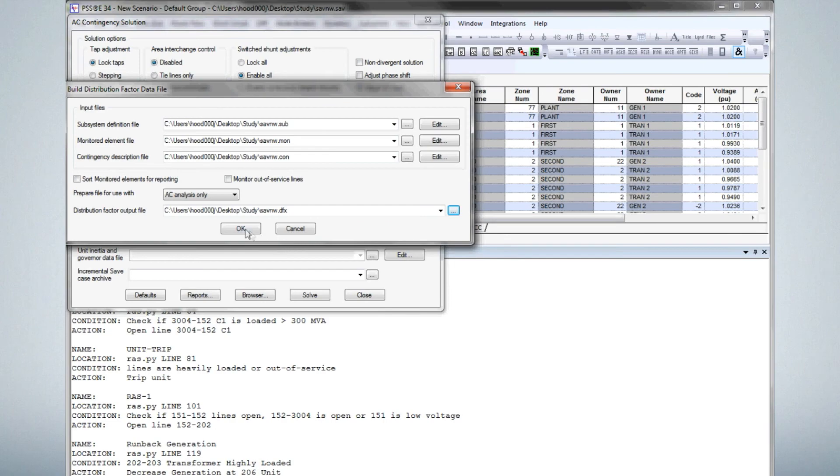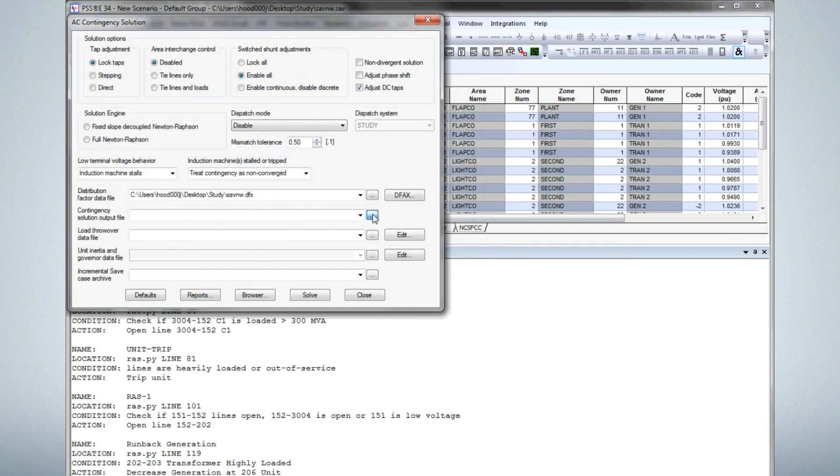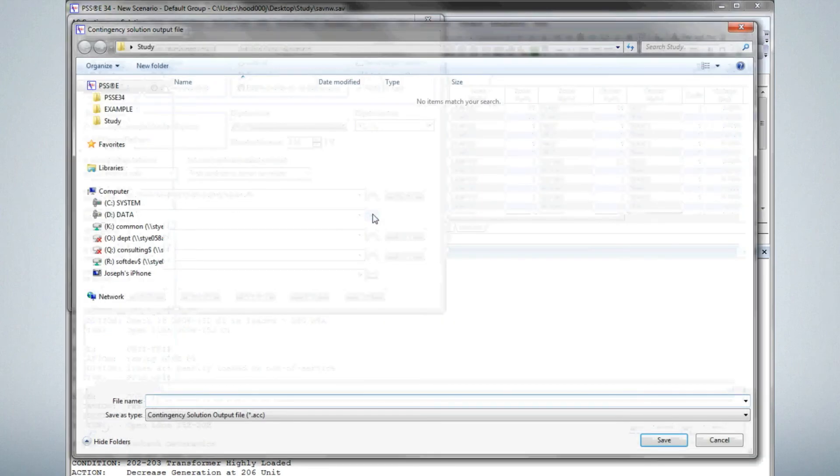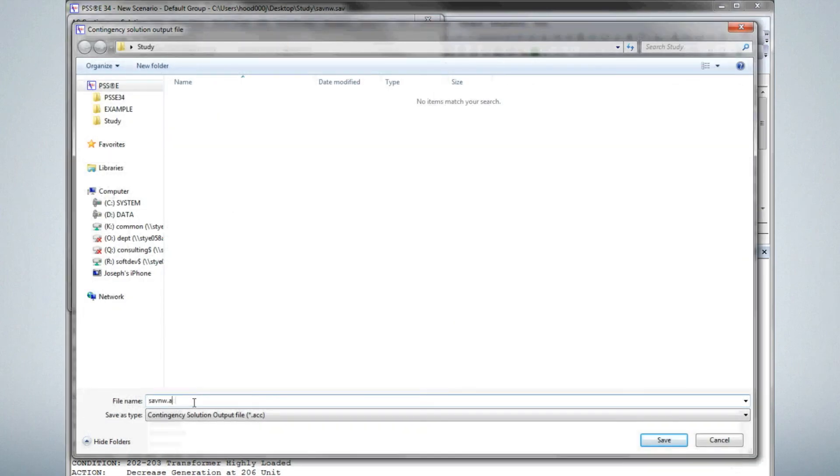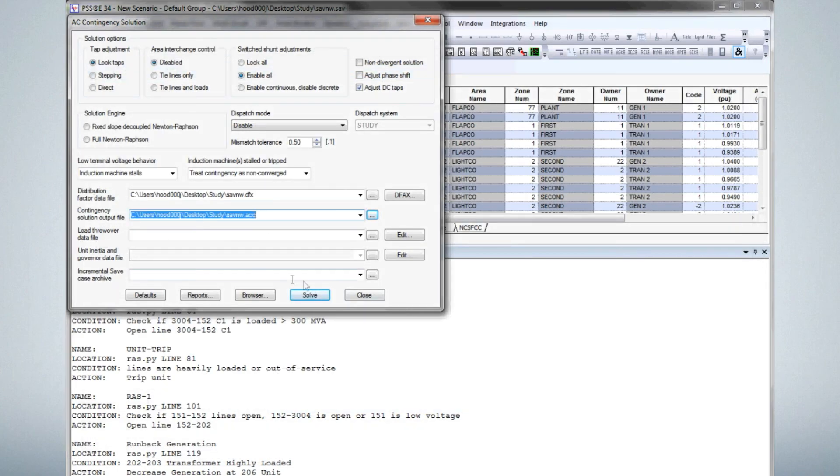Click OK. Save the ACC results to SaveNW.ACC. Click Solve. Messages from triggered and implemented RAS schemes appear in the progress window and the run is complete.